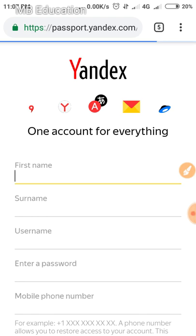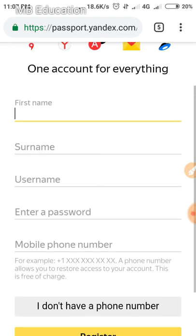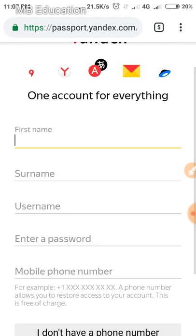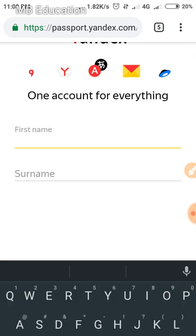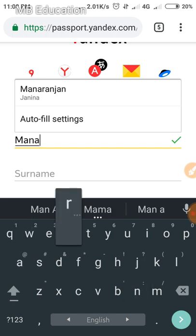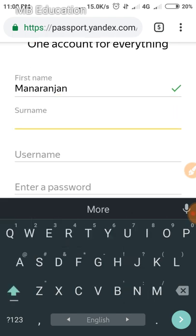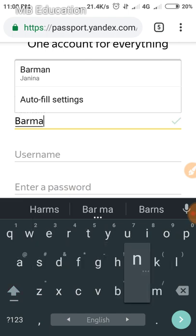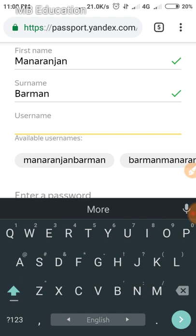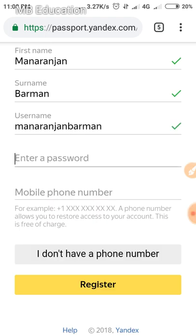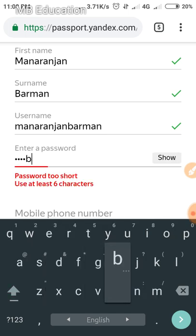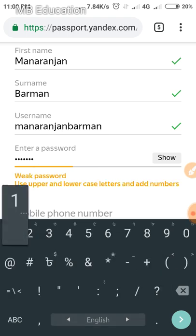Click on it and wait — it will open a new page. Now you have to fill in the details like your first name, your surname, and a username. Then you have to select a password — I'm giving a random password.